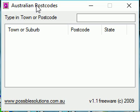Welcome to AusCodes, a free program by Glenn Singleton of Possible Solutions. AusCodes gives you a database of Australian postcodes.